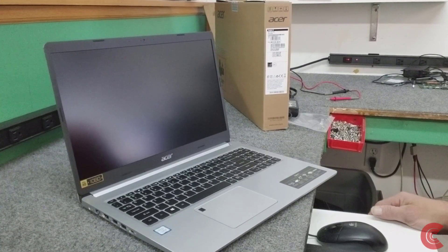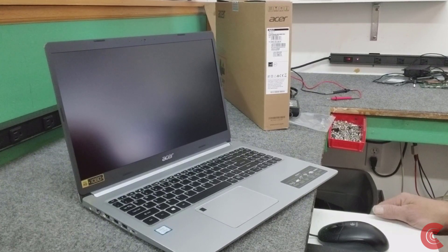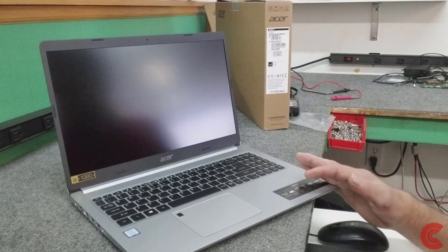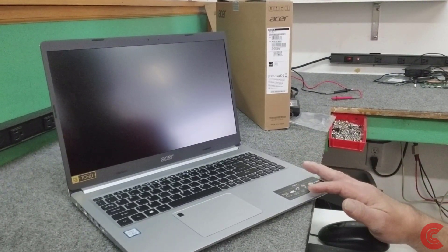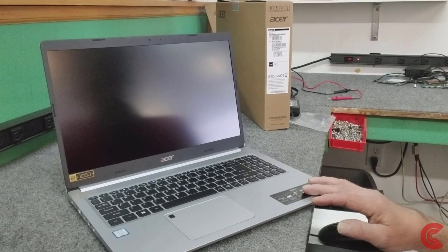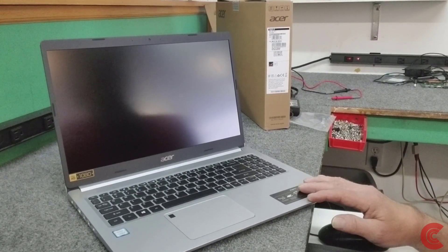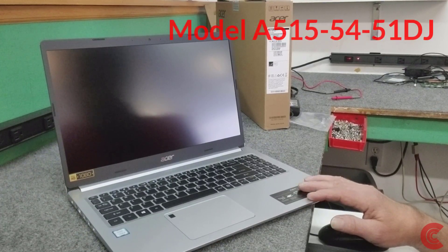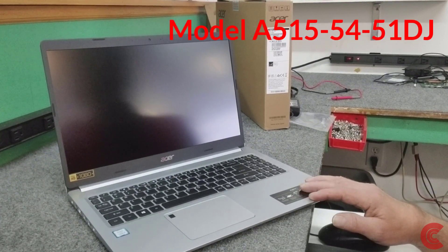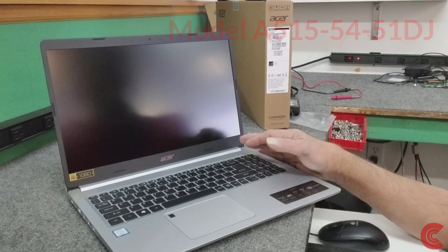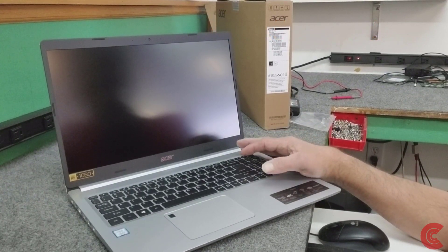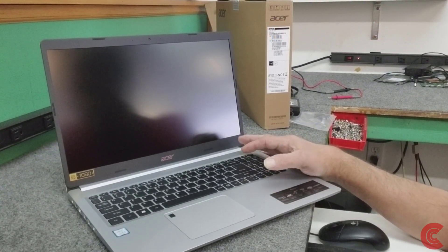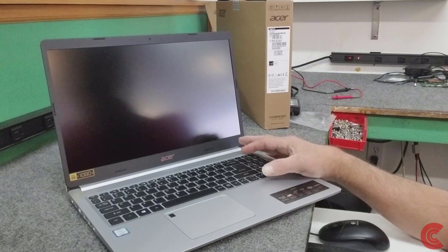Hey everybody, how's it going? Dale here. On this quick video, I have a brand new Acer Aspire 5 series laptop. This is the model A515-54-51DJ. It's got chips from the factory with 8 gigabytes of DDR4 memory. We're going to upgrade that from 8 gigs and double it to 16 gigabytes.